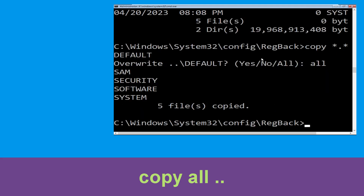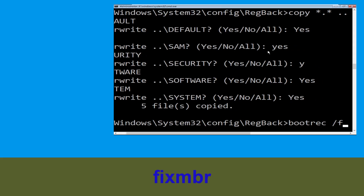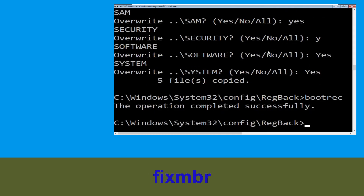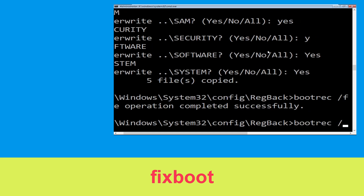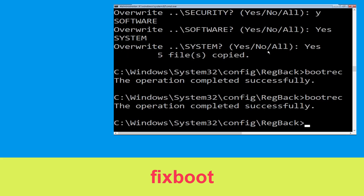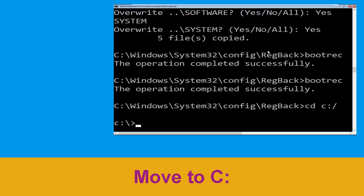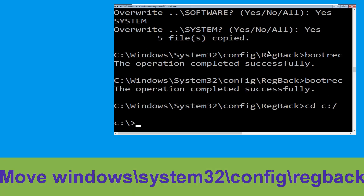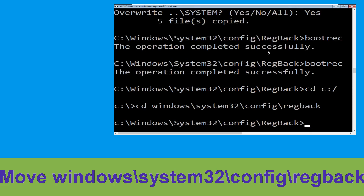Now type 'bootrec /fixMBR' and hit Enter. Then type 'bootrec /fixboot' and hit Enter. Now type 'cd c:\' and hit Enter. Then type 'cd windows\system32\config\regback' and hit Enter to execute.